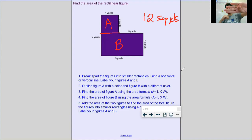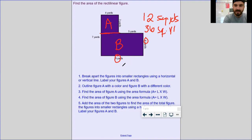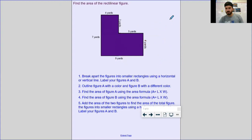Covering up A and looking at B, I see my length and width: nine by four. The five does not go across the whole top — it only represents a chunk. Same for seven — seven represents A and B combined, not just B's side. So my length and width for B gives an area of 9 times 4 equals 36 square yards. Adding them together: 36 plus 12 equals 48 square yards as the area of that rectilinear figure.